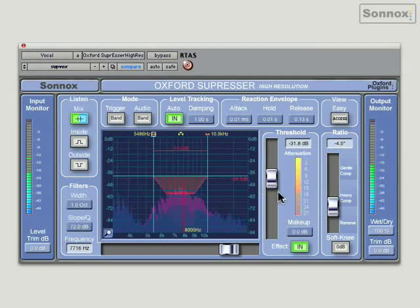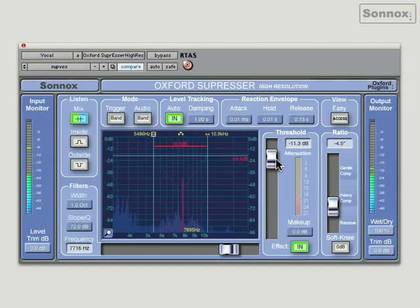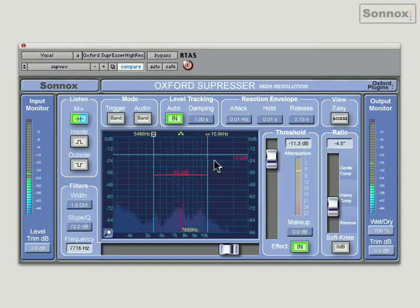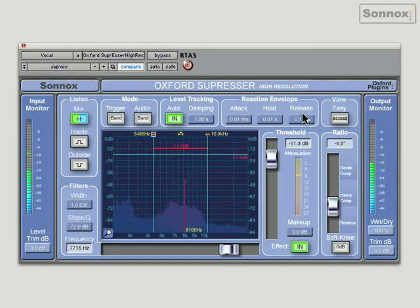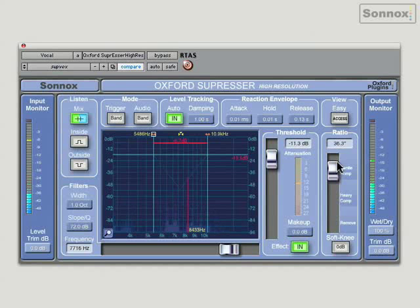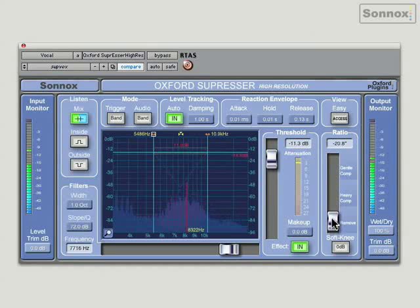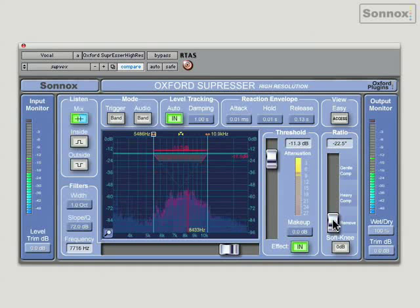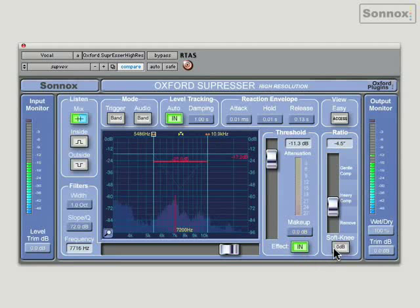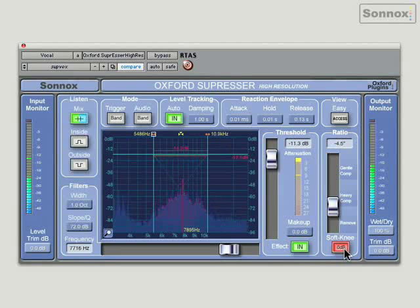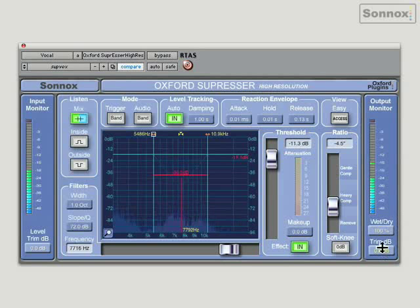You've got your reaction envelope — attack, hold, release. You've got a ratio, even some gentle compression, heavy compression, complete removal, really extreme compression. You've got make-up gain, as you'd expect on a compressor. You've even got a variable soft knee in 5 dB increments, as you'll also find on the Oxford Dynamics plugin. You have wet-dry control and trim output so you can take the output down a little. So really quite a comprehensive set of controls on the Oxford Suppressor, making it a very powerful dynamic EQ.